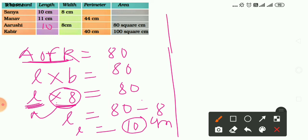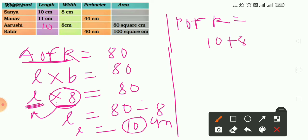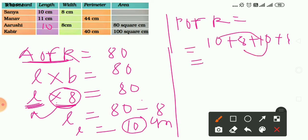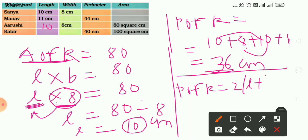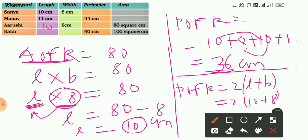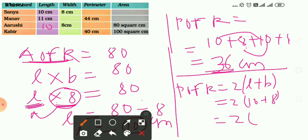Now let's find the perimeter. Using sum of all sides: 10 plus 8 plus 10 plus 8 equals 36 cm. Or using the formula: perimeter of a rectangle equals 2 into (length plus breadth) equals 2 into (10 plus 8) equals 2 into 18 equals 36 centimeters.